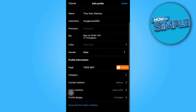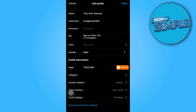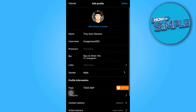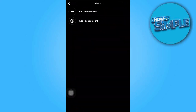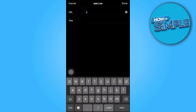As you can see, there is a section dedicated to links. Go ahead and tap on that. From there, select the option to add external links, and proceed to add your desired link.